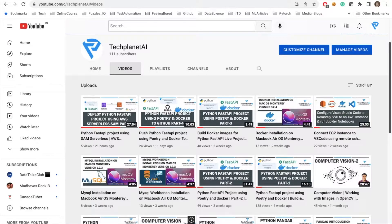Hello guys, welcome to my channel TechLineTai. In the previous session we saw how we can deploy our first API project using AWS Serverless SAM. We used the Lambda service and made our API serverless. There is another method in which we can publish our API to the EC2 instance using a Docker image, using the Fargate service and ECR.